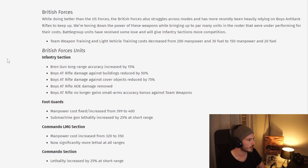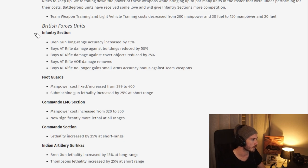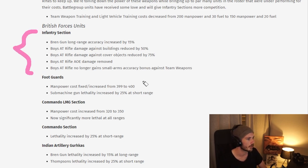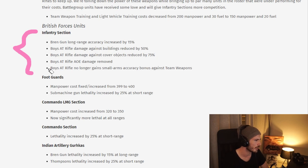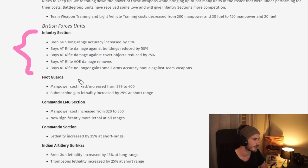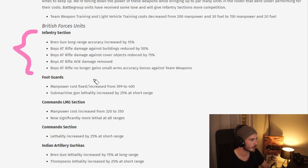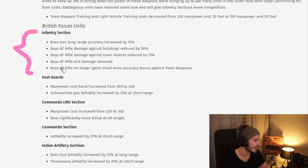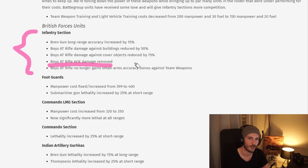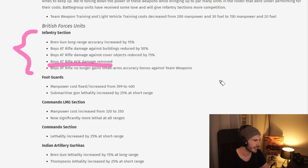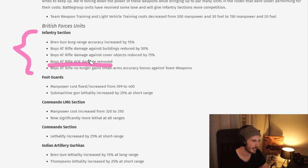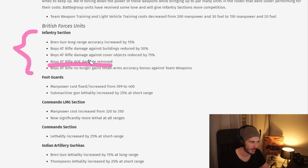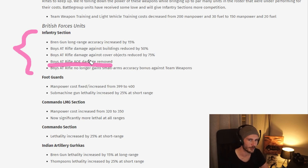Moving on to the British forces, we have the infantry section, which is quite a controversial unit. You can see here there's a lot of nerfs here for the boys' AT rifle, which has been so strong. I do wonder if this is enough. The fact that they had AOE damage versus infantry is quite insane. Hopefully this is enough, remains to be seen.